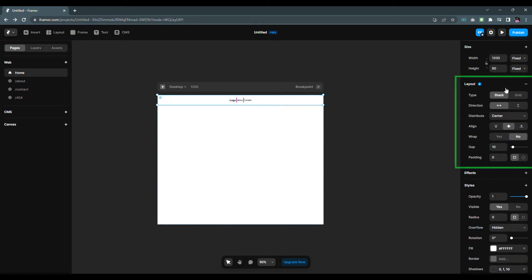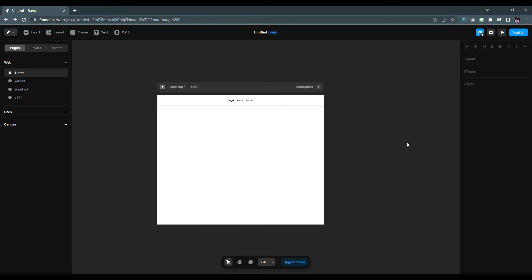Now select the navigation and choose layout. The default layout type will be stack and the direction will be horizontal. Change the gap and padding to 25 pixels.